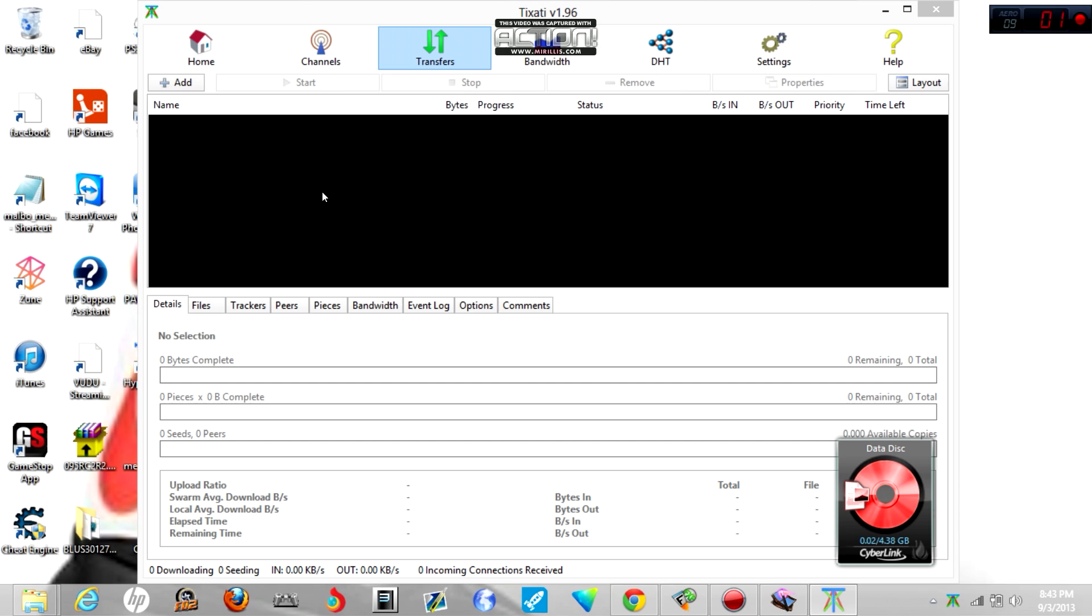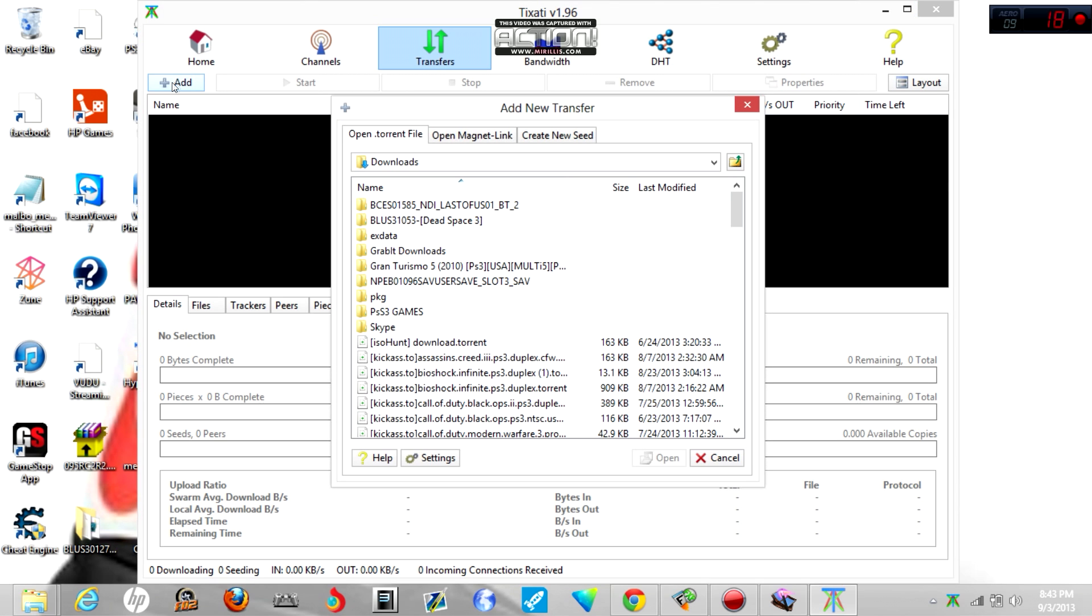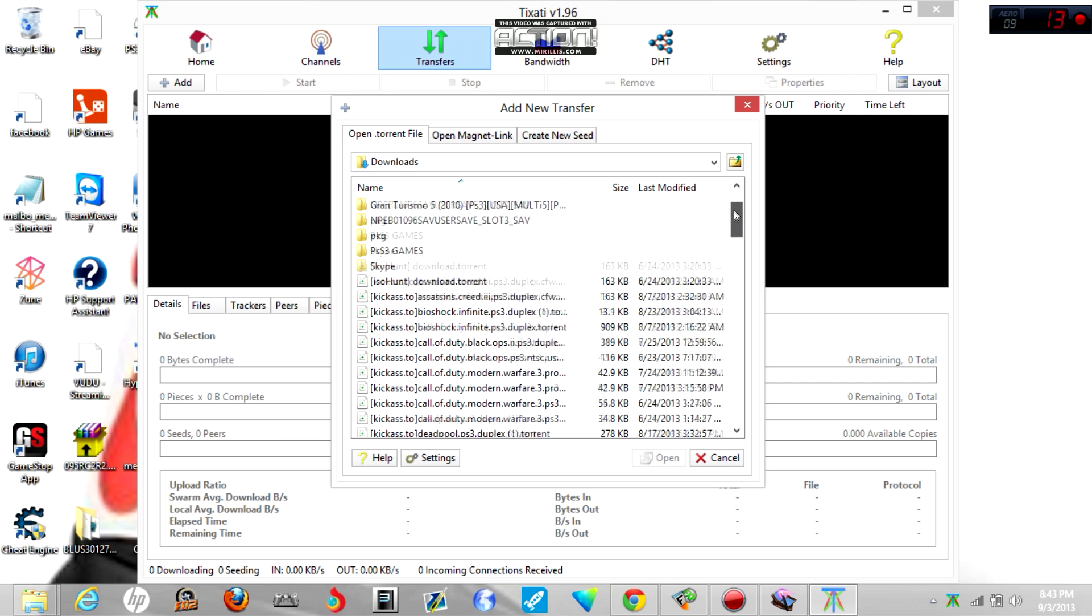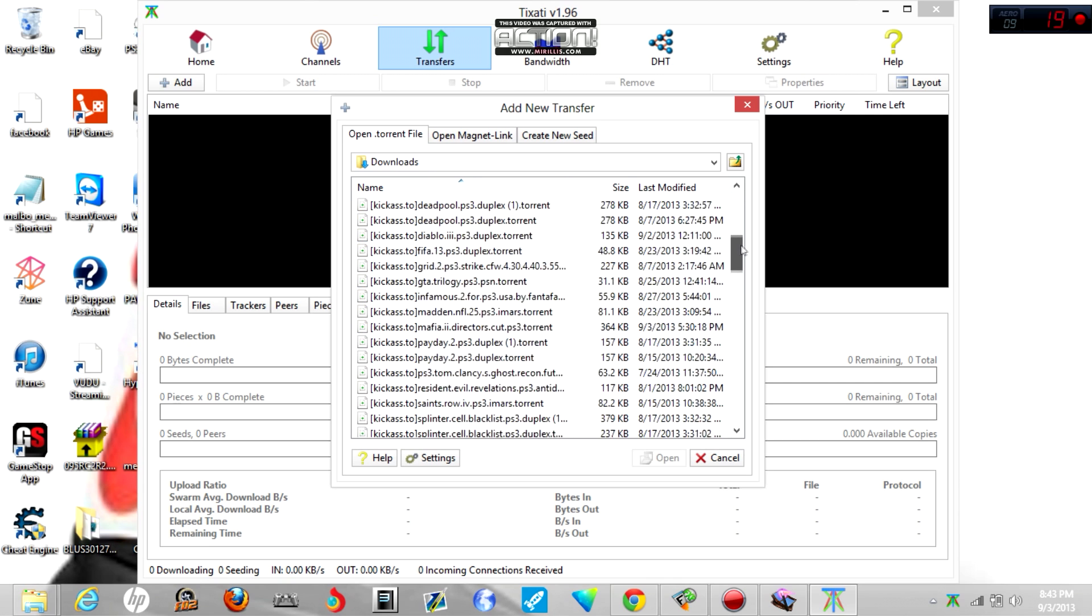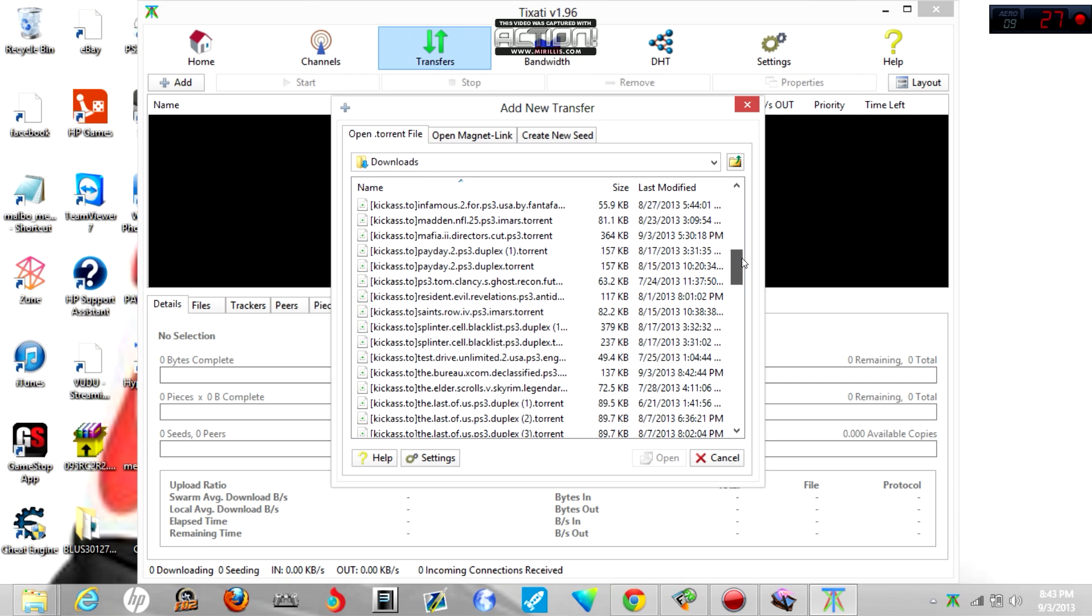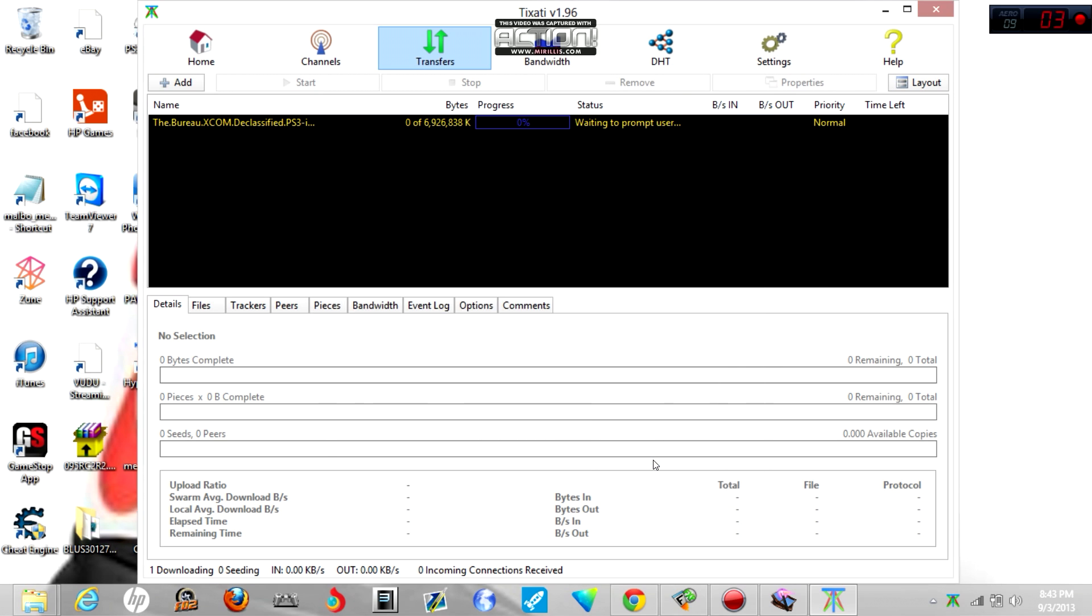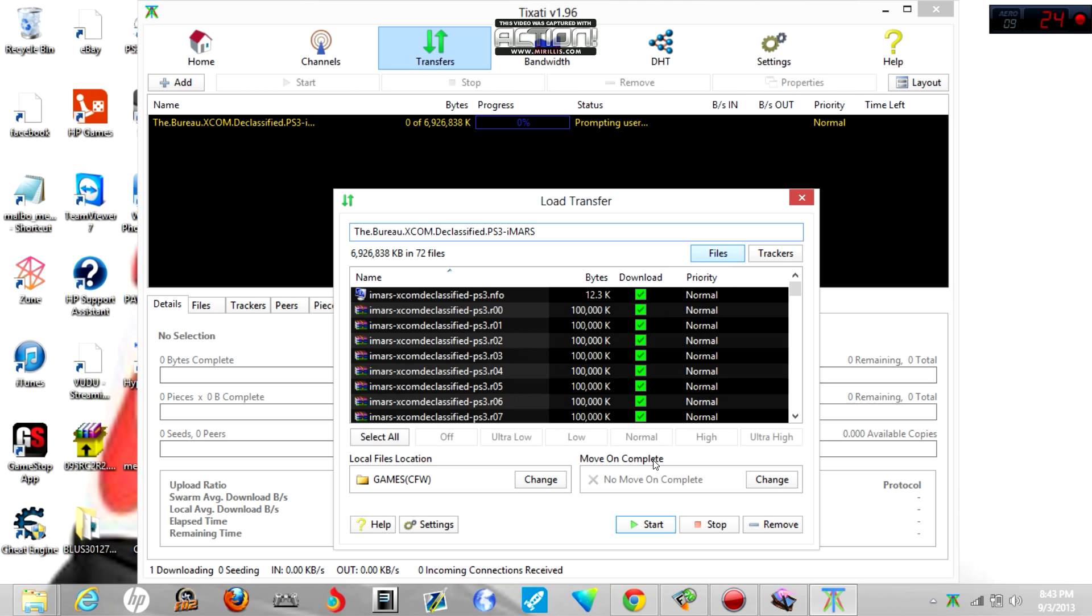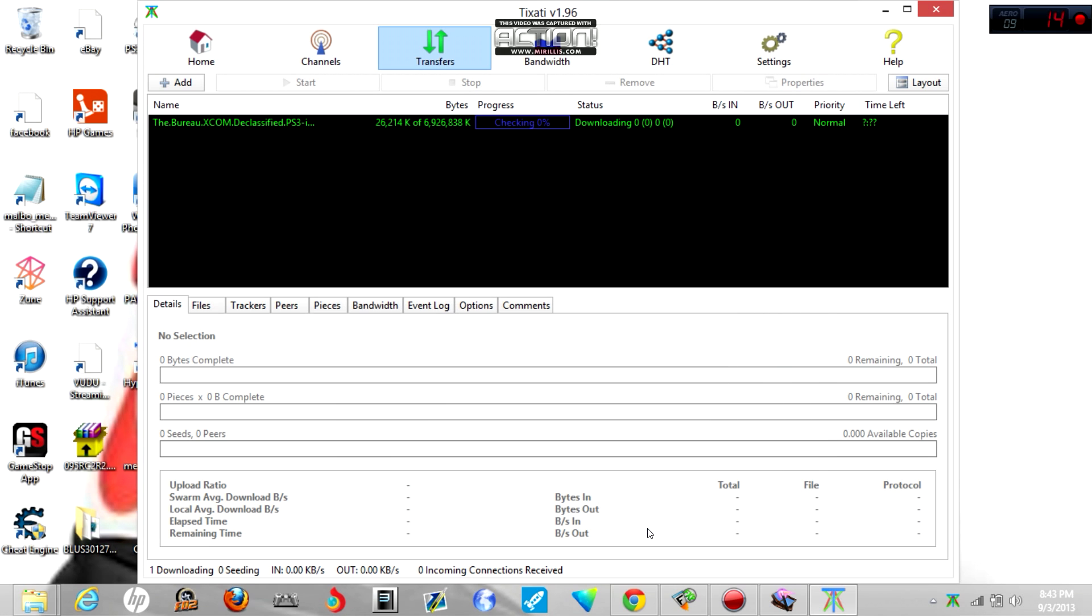Alright, so you want to open up that. Sorry if the audio is a little off because I kind of messed up on the audio, sorry about that. Now what you want to go to is Add. You find the torrent that you want to add. So I am looking for XCOM, look for that XCOM right here. Found it, The Bureau XCOM.